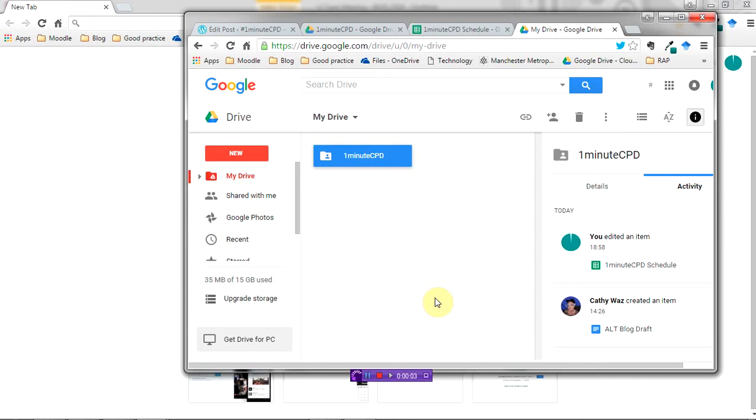Sometimes you want to access your desktop by keeping the window that you're working in open. In this case I know I've got loads of windows open and I don't want to minimize them all down, but I also want to get a file off my desktop and drag it into my Google Drive.